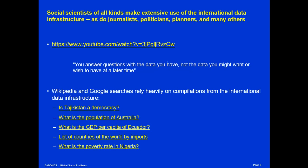Social scientists of all kinds make use of data from the international data infrastructure, but we have to be judicious in using it and always be asking: are the data that are available the data we really wanted or would have asked for at the time?